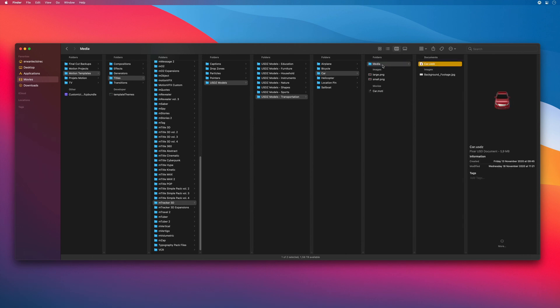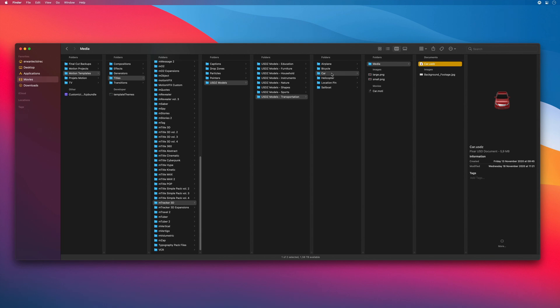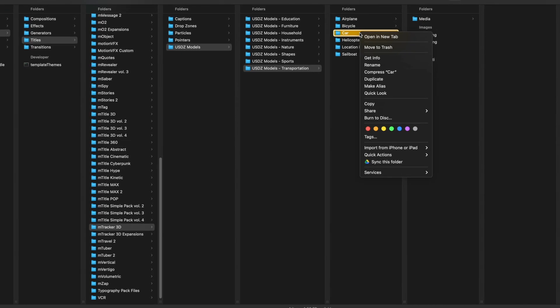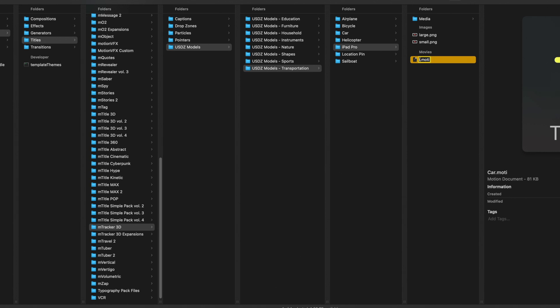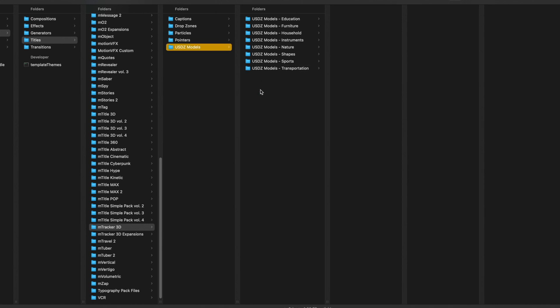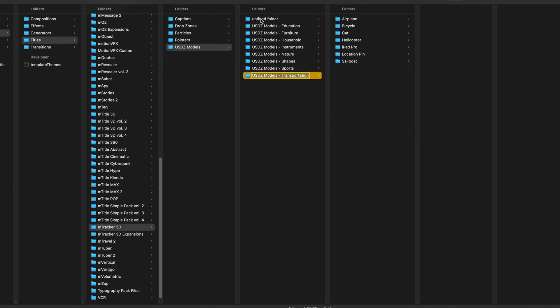Let's duplicate this preset. I will rename it iPad Pro. I will also rename the motion project to iPad Pro. To match with the folder hierarchy, I will create a folder named USDZ Models Electronics.